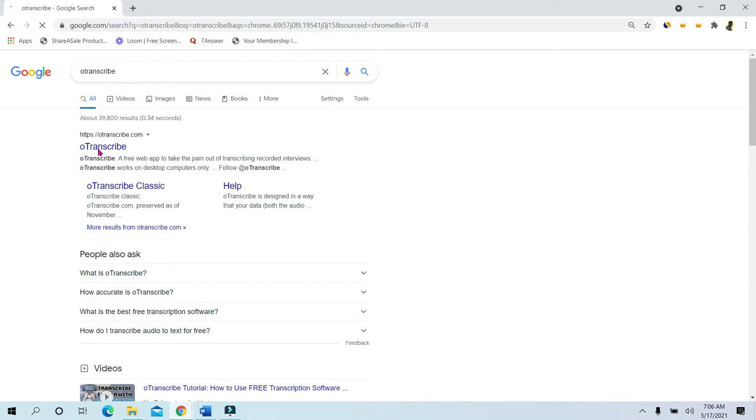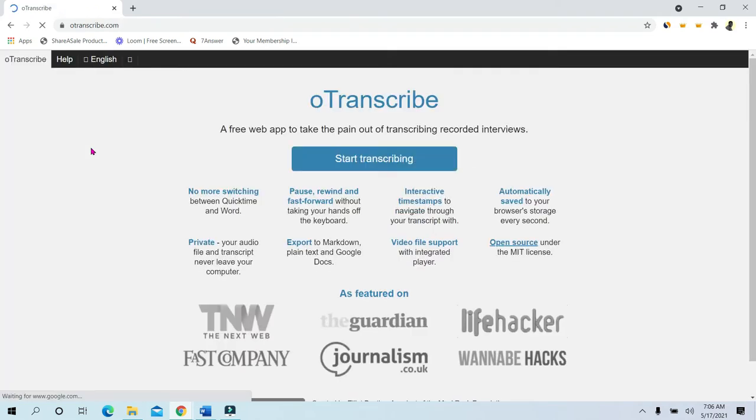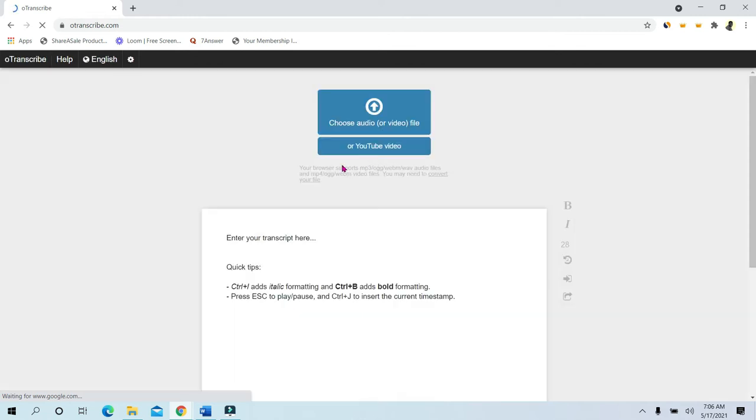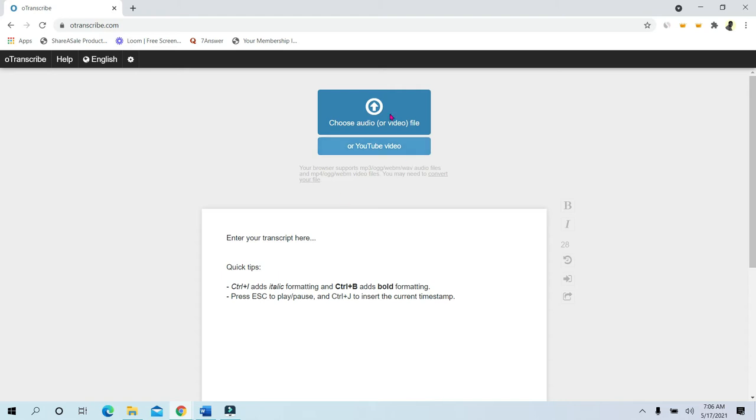It takes you to the OTranscribe site, so you realize that this is an interface for you to work with. Click on start transcribing and then you see a workspace and two options. Click on the one below.